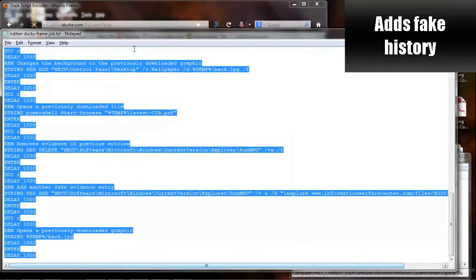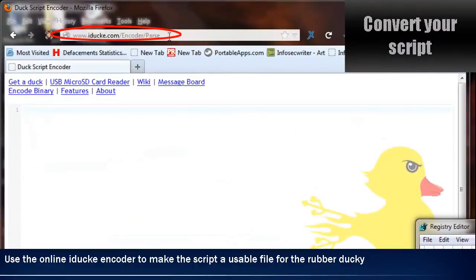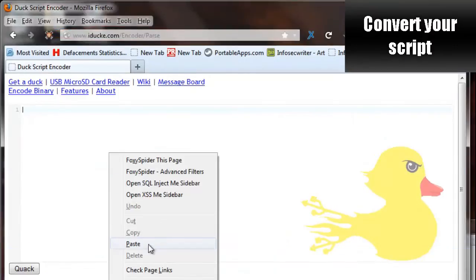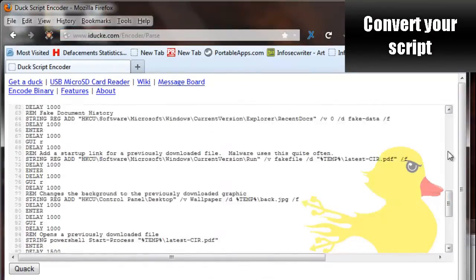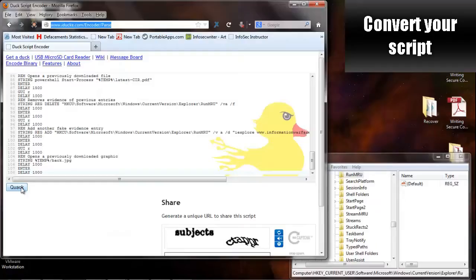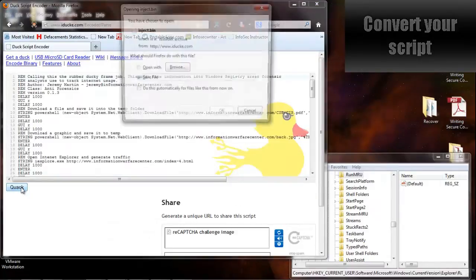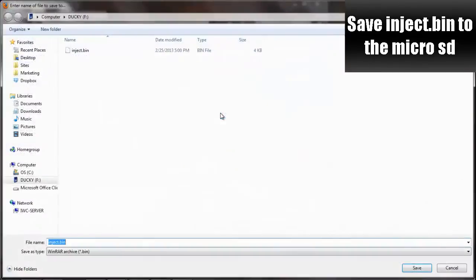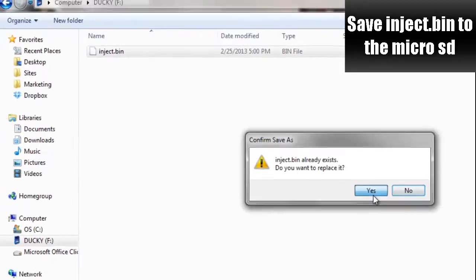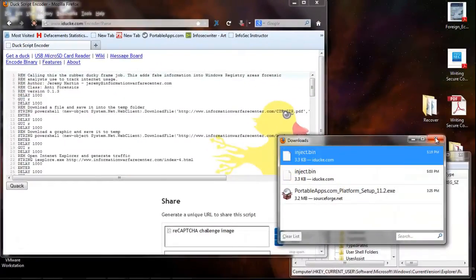So copy the entire code, go to iducky.com, paste it in, and then as soon as it quacks, it's going to allow you to save this file as an inject.bin. You're going to want to save the inject.bin onto the USB rubber ducky's microSD card.